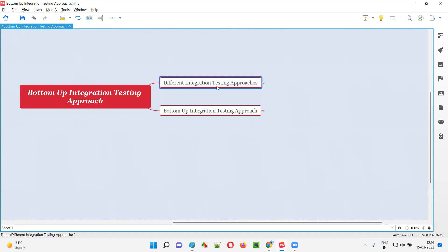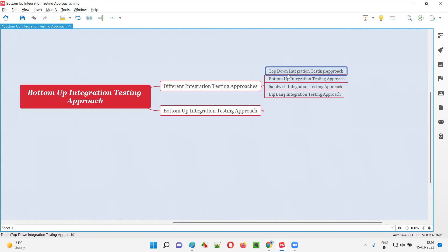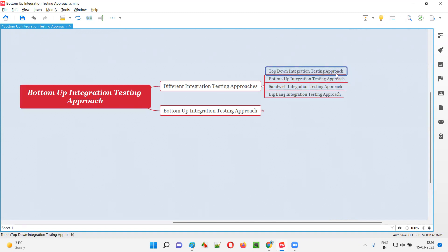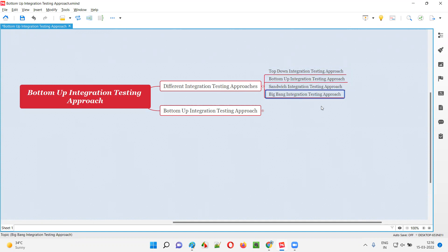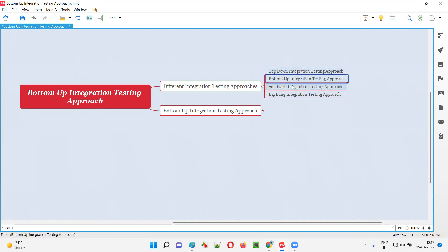So what are the different integration testing approaches we have? We have four different integration testing approaches. They are: top-down integration testing approach, bottom-up integration testing approach, sandwich integration testing approach, and finally, big bang integration testing approach. Developers, based on their requirement, can use any of these approaches for performing integration testing.